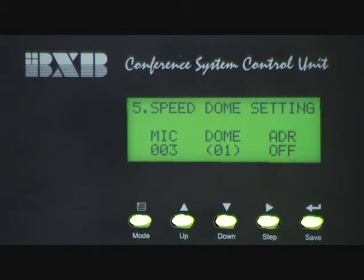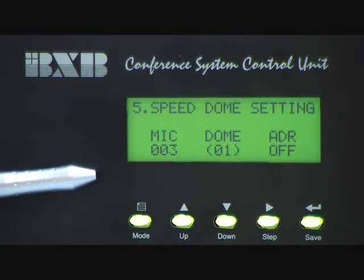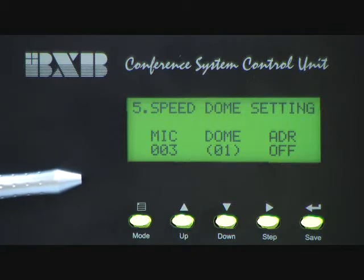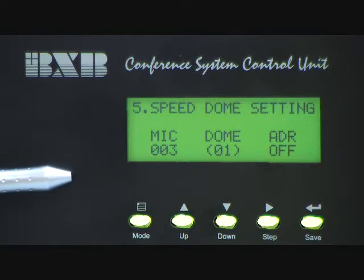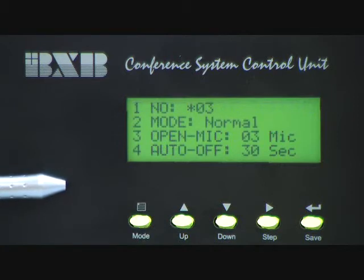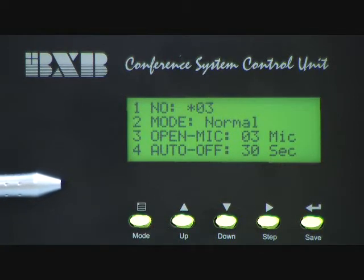Next, I'm going to introduce you how to set SpeedDome camera. Each SpeedDome has the function of Auto Image Tracing and Positioning, which can be set up from the main control unit. Each main control unit can set up to 16 SpeedDomes, and each SpeedDome has 128 programmable preset positions.